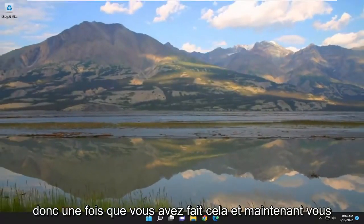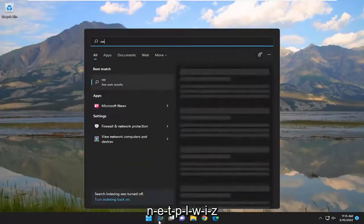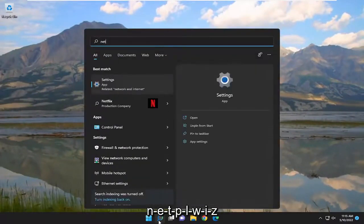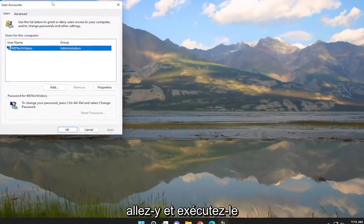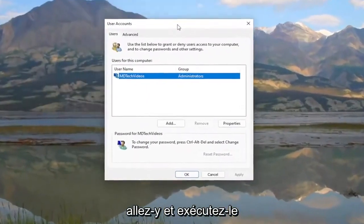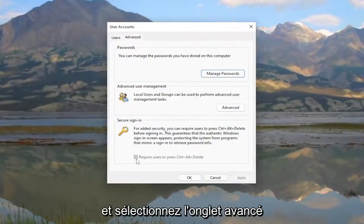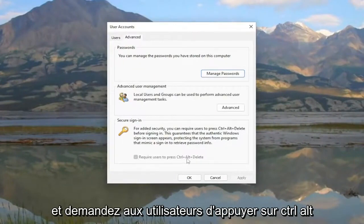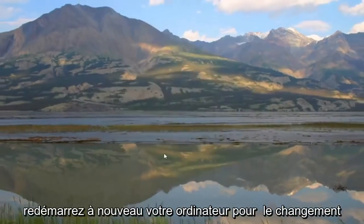Once you've done that, open the search menu and type in 'netplwiz'. Run that, select the Advanced tab, and 'Require users to press Ctrl-Alt-Delete' should be checkmarked. Restart your computer.